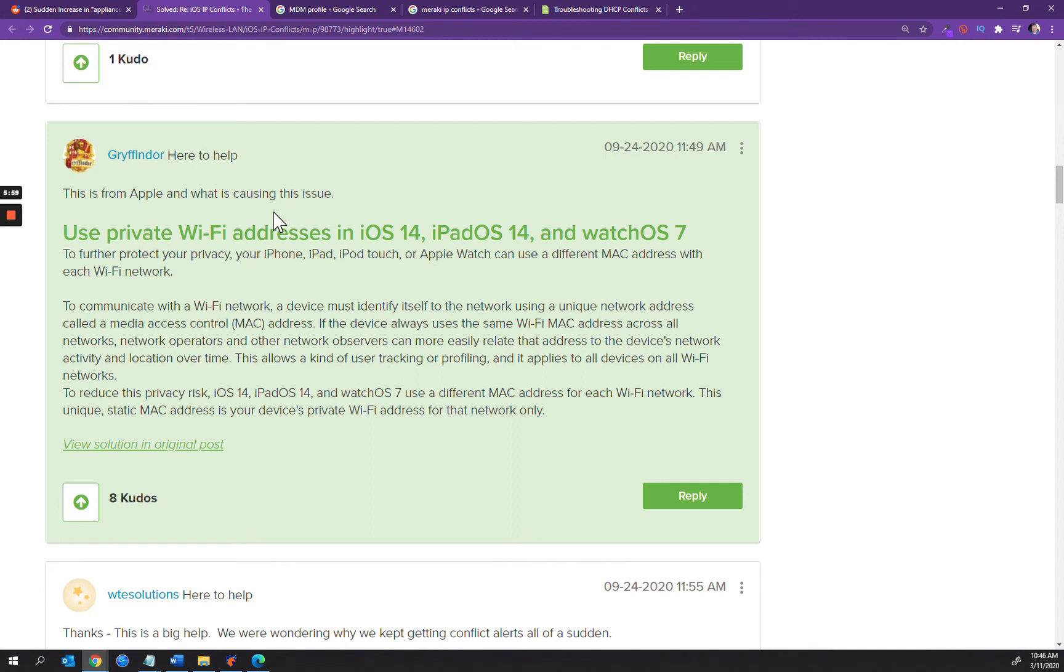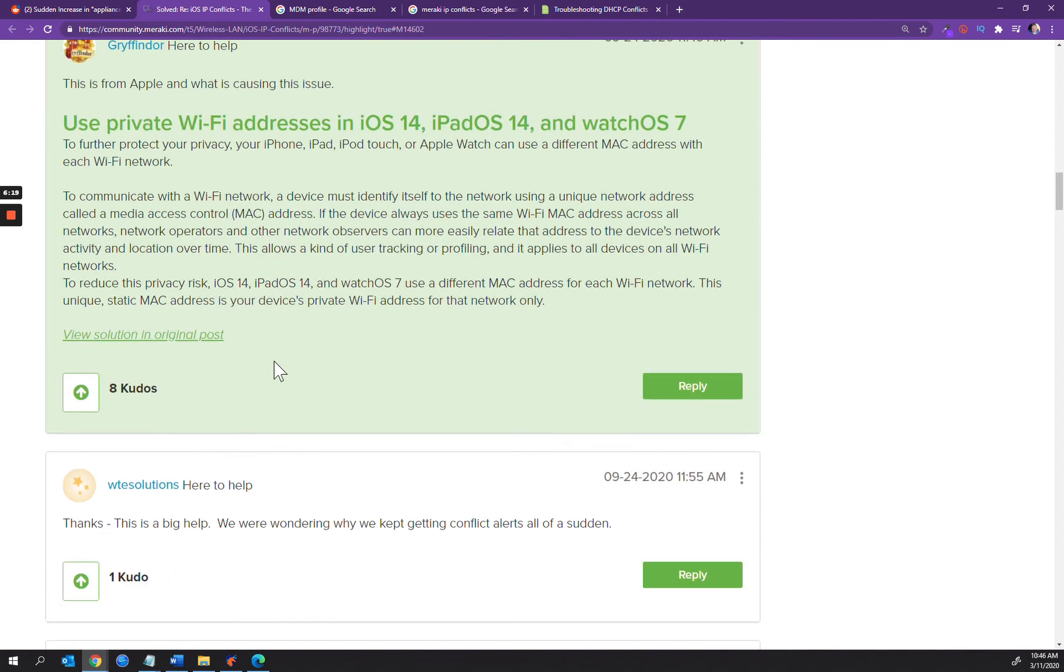This unique static MAC address is your device's private Wi-Fi address for that network only. When you move to a different network, you've got multiple MAC addresses that would obviously cause an issue when the same IP is applied to that device, but it would seem to be an IP address conflict.